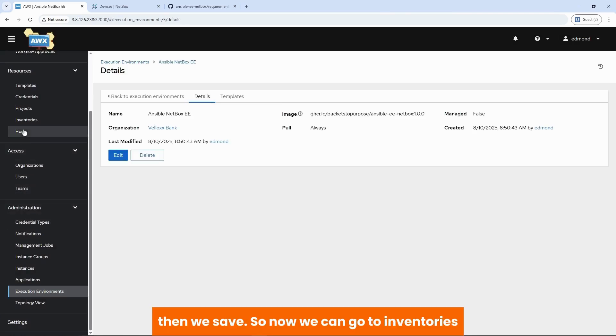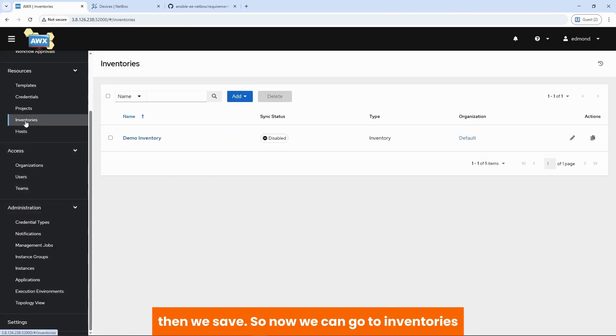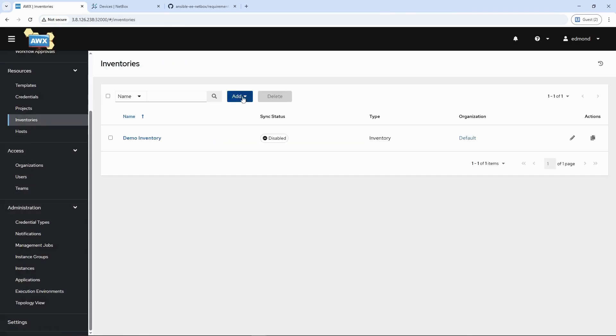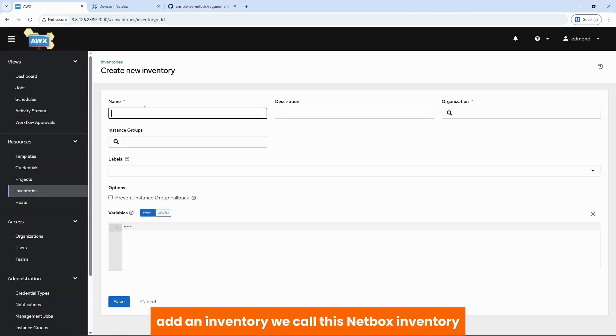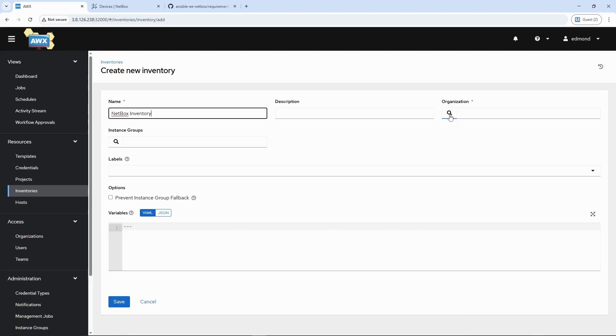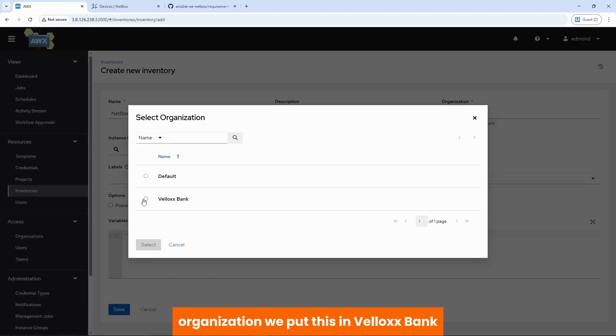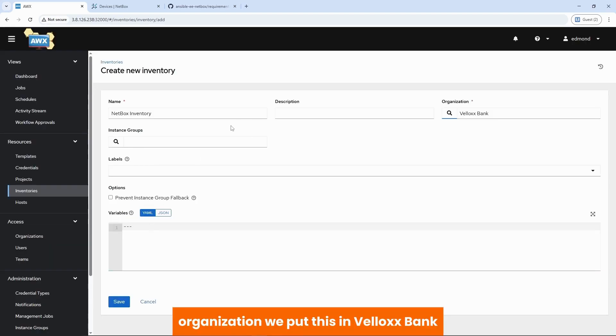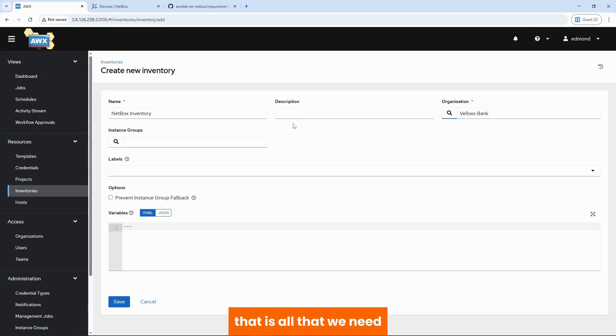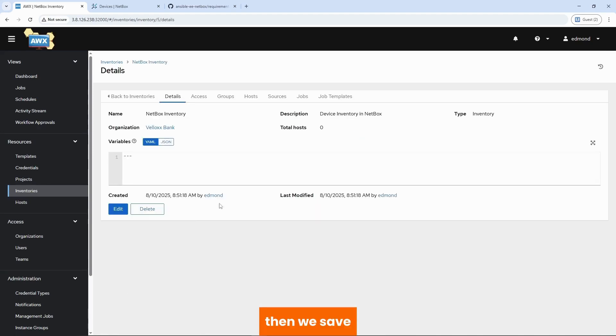So now we can go to inventories. Add an inventory. We call this netbox inventory. Organization. We put this in velox bank. That is all that we need. Let's just give this a description. Then we save.